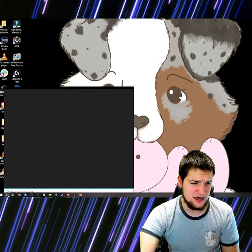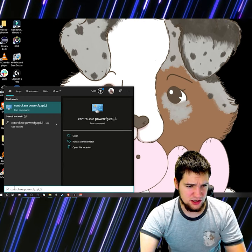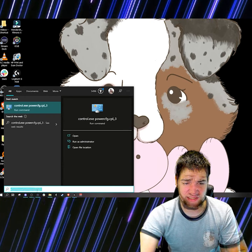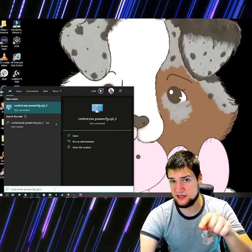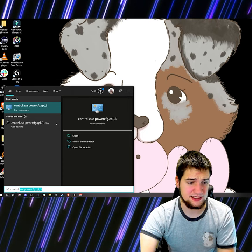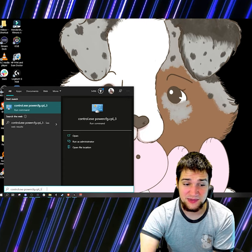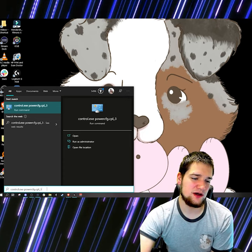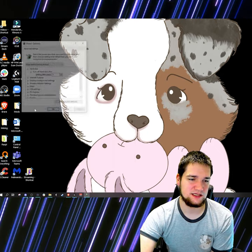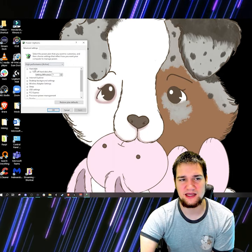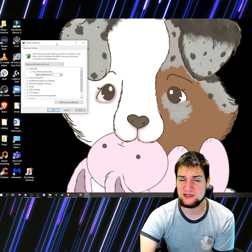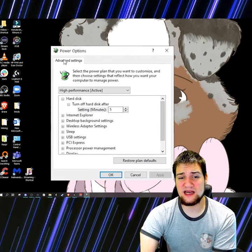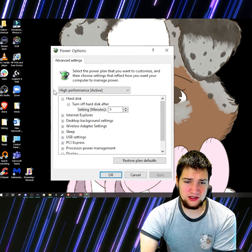If you don't want to do that, just search for it. Go ahead and copy and paste this command — it will be in the description if you'd like to simply copy and paste it. Click right here and your power settings will come up.